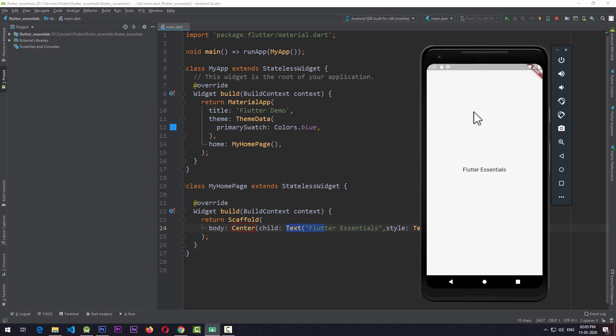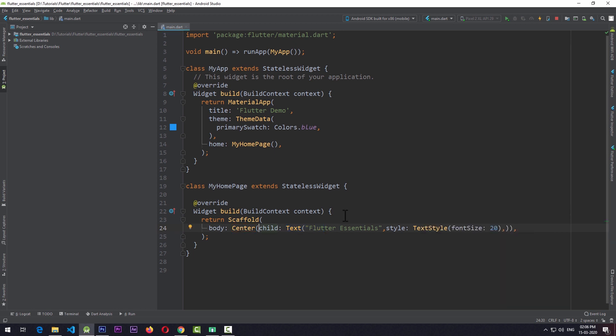It centers the child into the center of its parent. By default, the Center widget takes the width and height of its parent. So what if you want to change that? Other than the child property, Center also has two other properties.